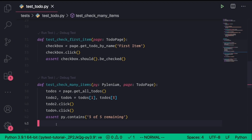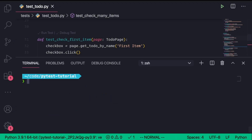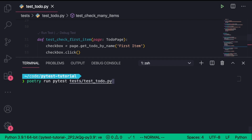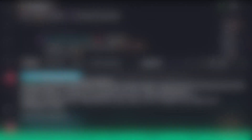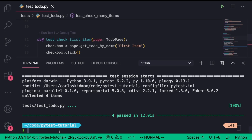So here we are inside of our test_todo.py file. I'm going to open a terminal. The command we need to run is PyTest plus some options and the directory. But because I'm using Poetry, I'm going to say "poetry run pytest" and then specify the folder — in this case, our test_todo.py file. If I execute this command, it's going to run all the tests sequentially, one at a time. They all passed, and it took about 12 seconds.